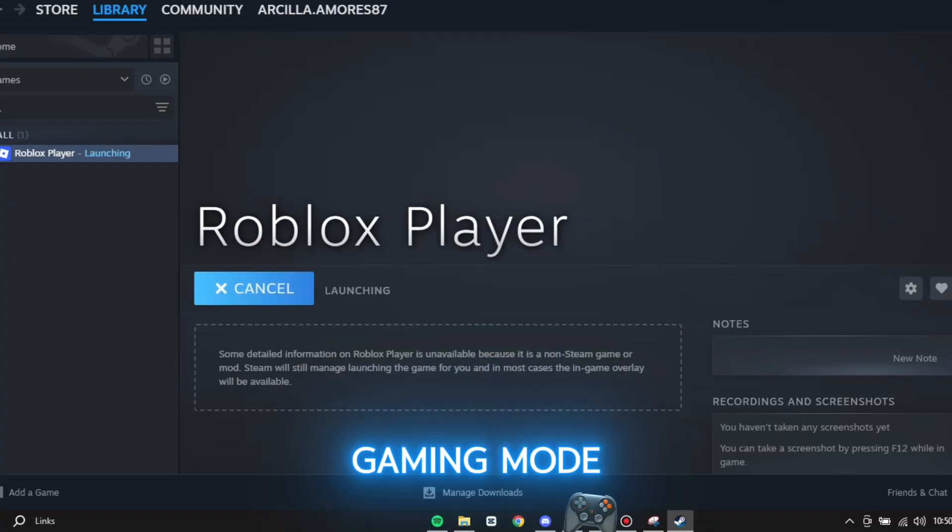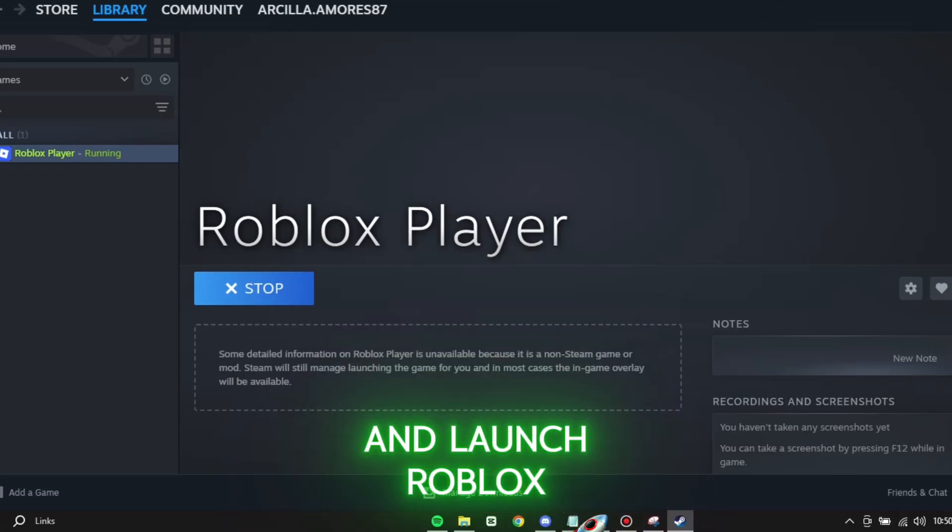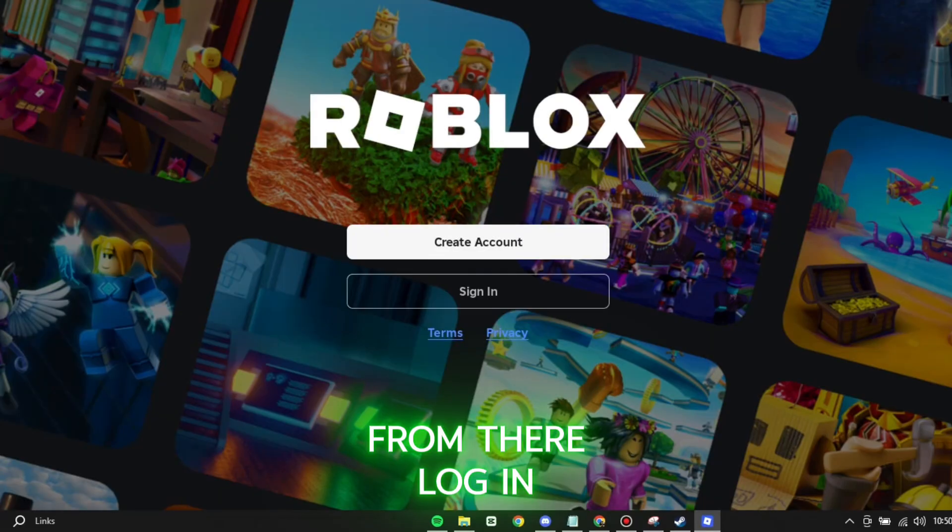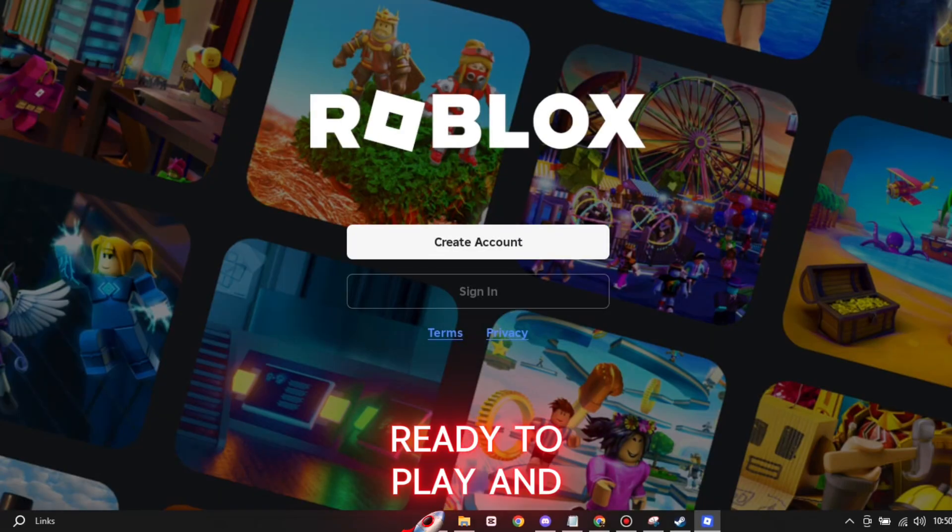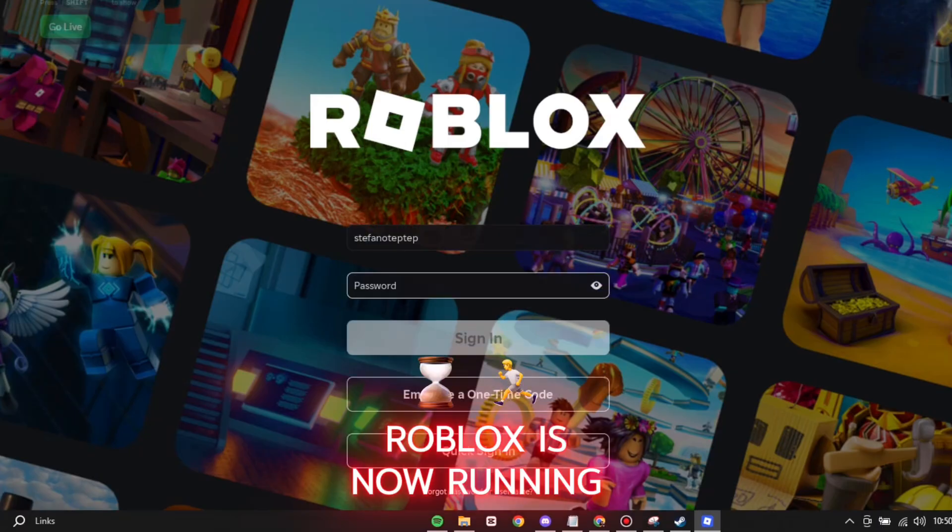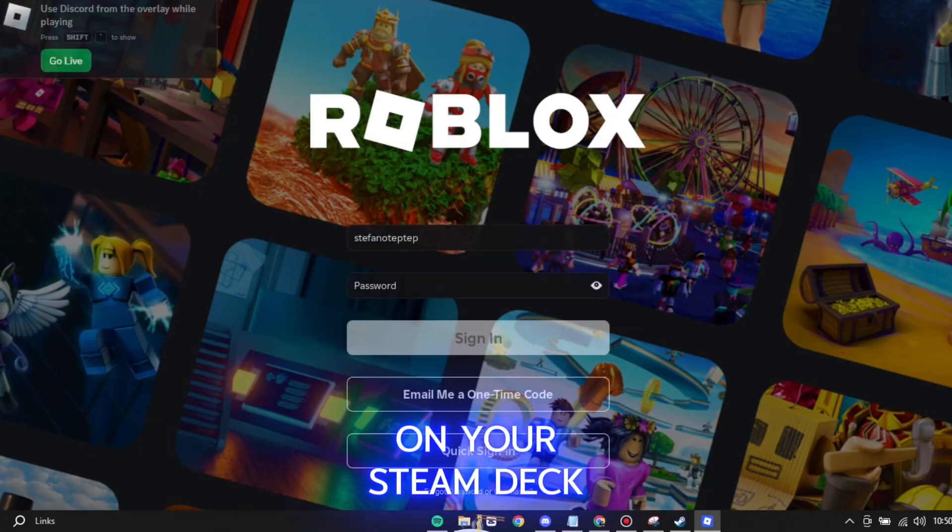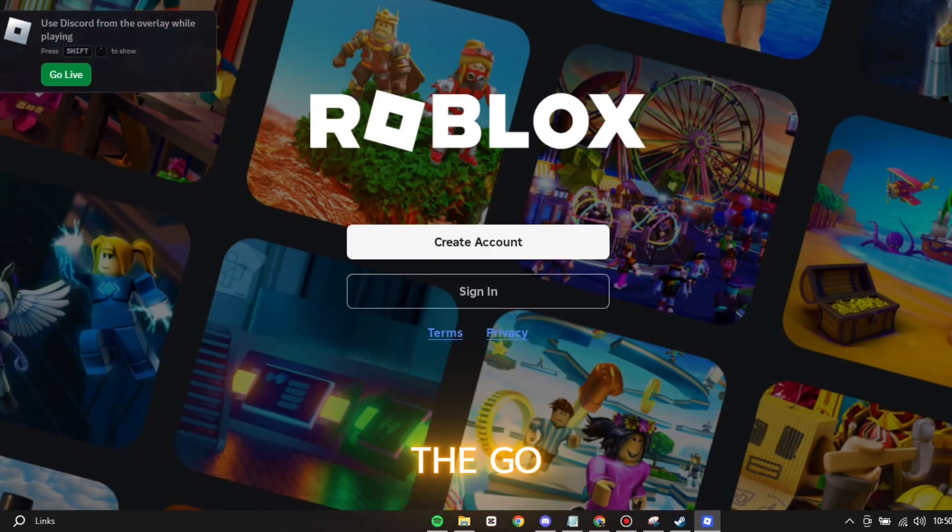Now, switch back to gaming mode, open your Steam library, and launch Roblox from there. Log in, pick a game, and you're ready to play. And that's it! Roblox is now running on your Steam Deck. Enjoy your games on the go!